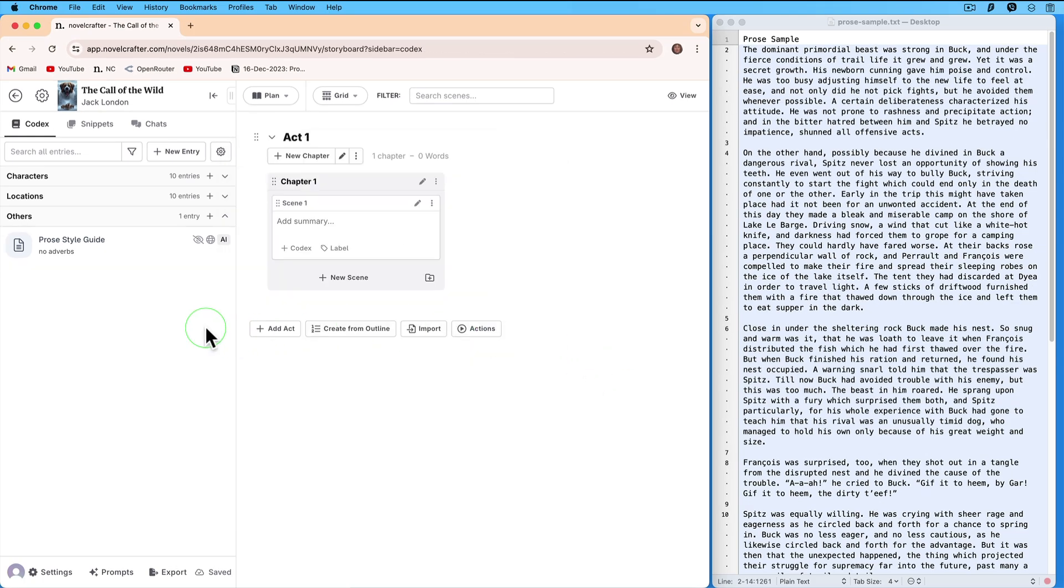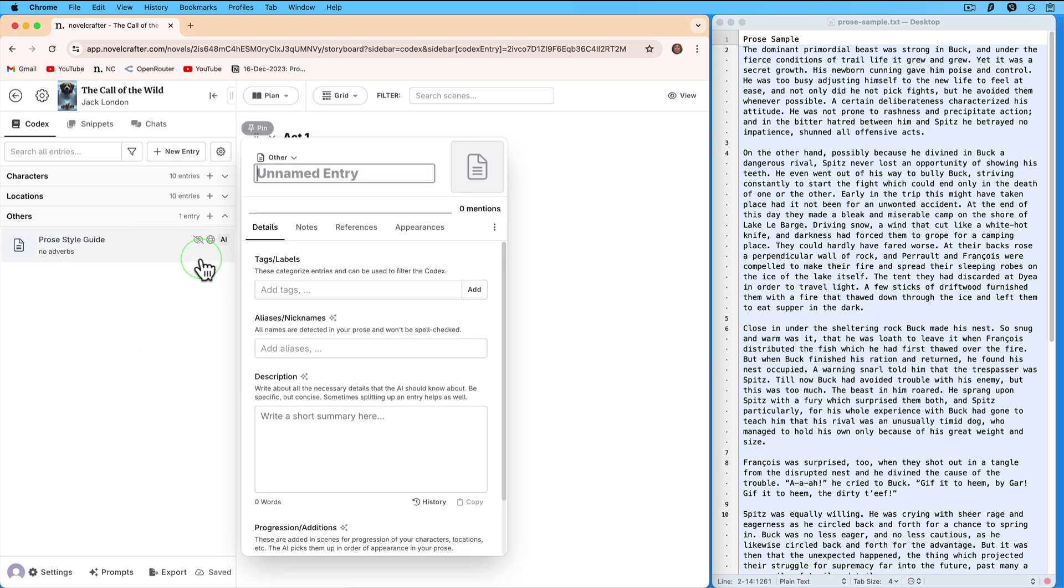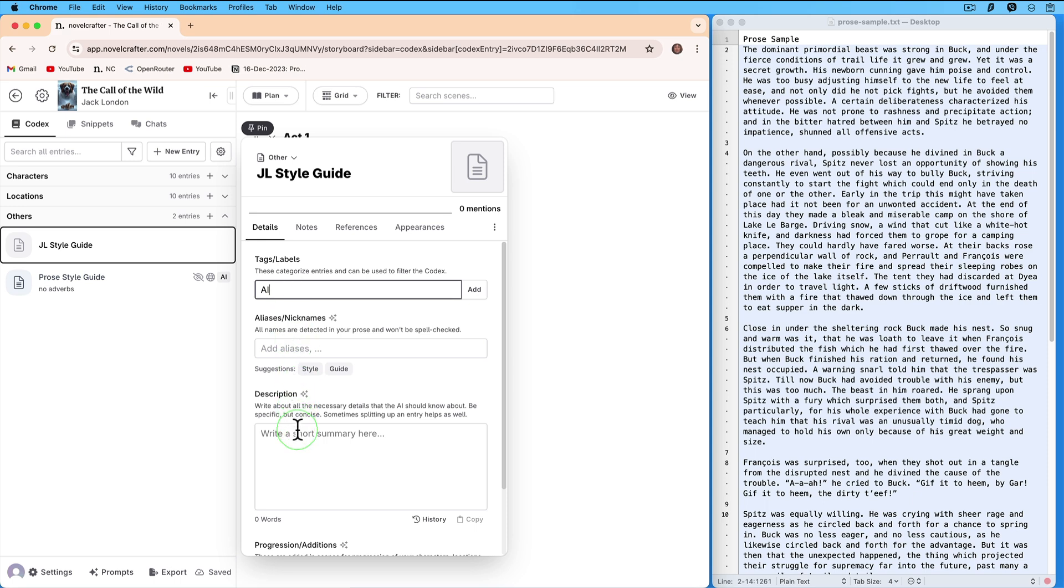Now, let's create a similar entry by choosing the item called Other. Call it JL Style Guide, where JL is short for Jack London. In the Tags write AI. The tag does not have any significance, it is there more as a label. In the Description write no adverbs.